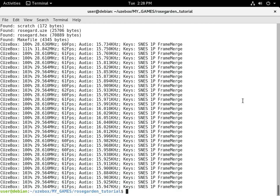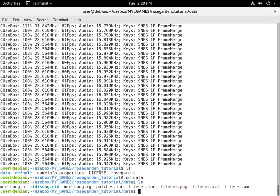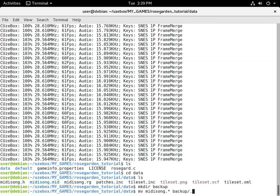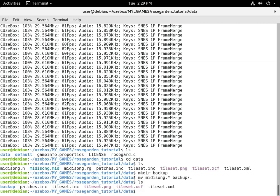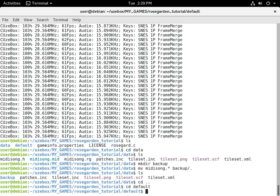Before we get started we're going to delete that song — well, actually just back it up. We'll go to the data directory and move all the MIDI songs into the backup directory. Now this project won't build because we've deleted that.